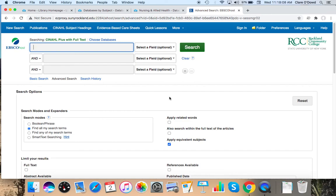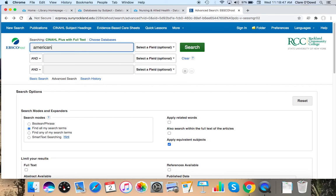You could also try narrowing by tribe, which could possibly give you too few results. But it's always worth a shot if you want to check it out. This is educated trial and error. To start, I'm going to use the keywords American Indian and health practices.